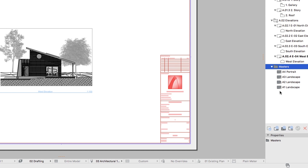You can change the Master Layout of single and multiple selected Layouts and folders too. All you have to do is select the Layout and choose the right Master in the list under the Properties area of the Navigator.